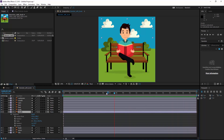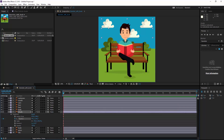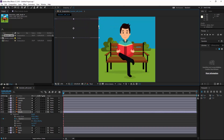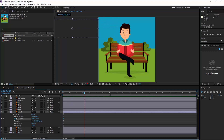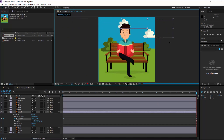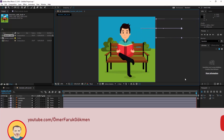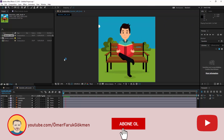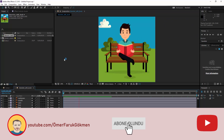The timeline is 20 seconds. I click on the stopwatch to create a keyframe, then pull the clouds here. Then at 20 seconds I create another keyframe and pull the clouds to the right place.